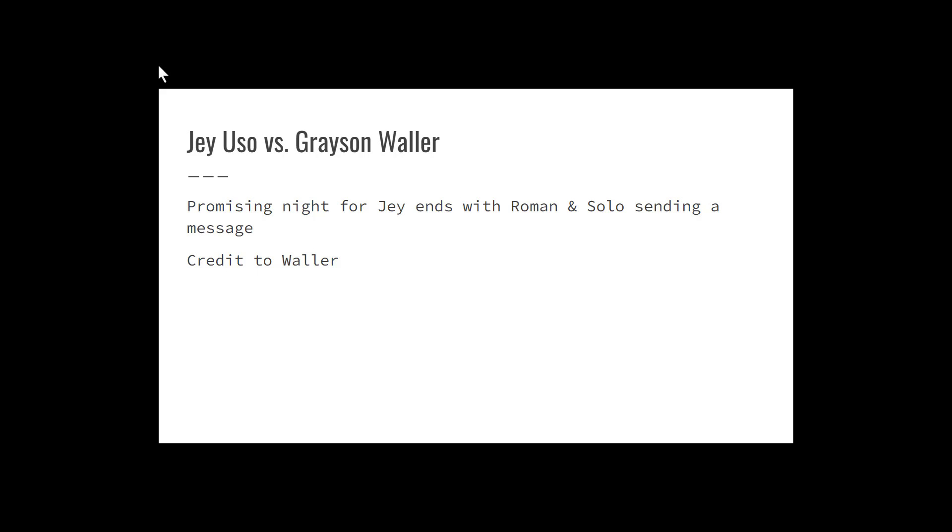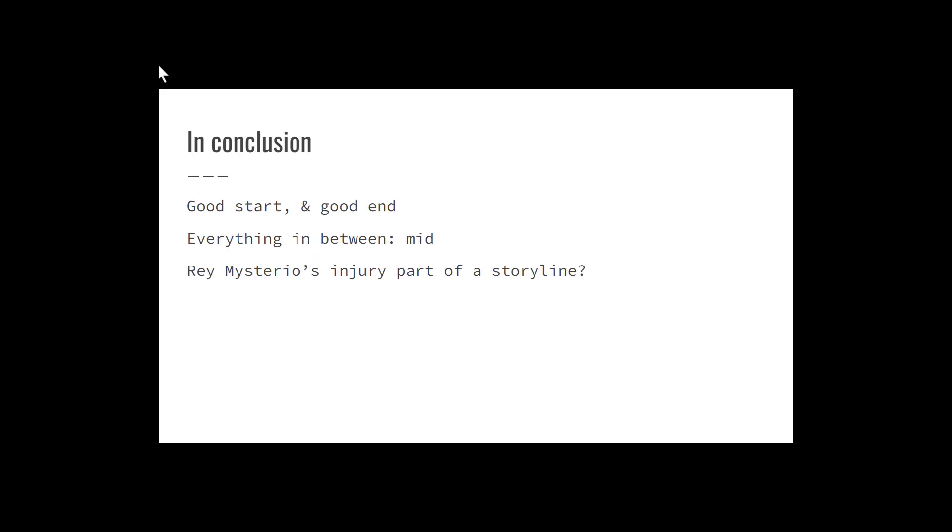In conclusion, good start to the show, good end to the show, everything in between: mid. The Cody promo was good, including the in-ring portion, especially Charlotte Flair and Bianca Belair.